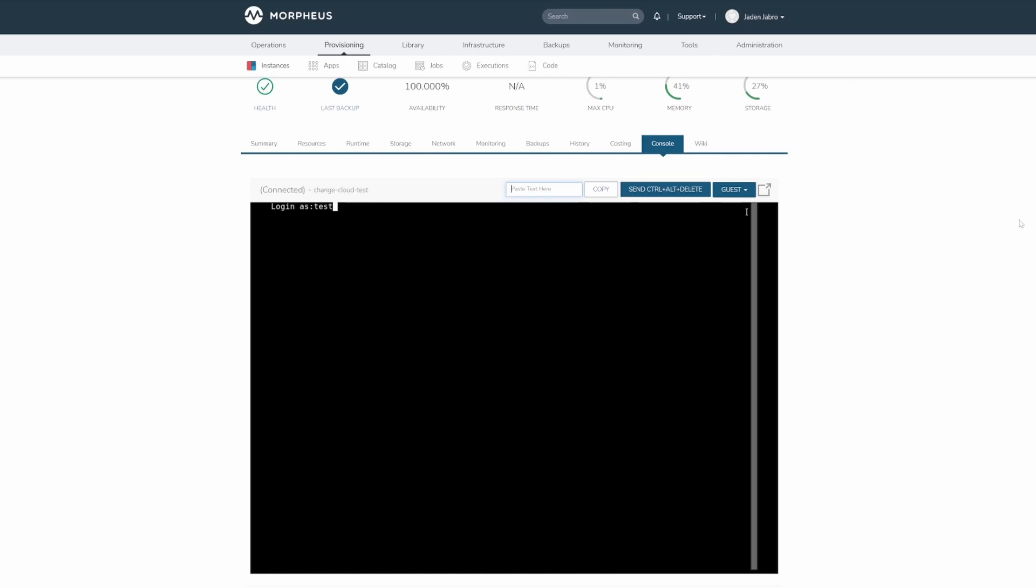Hopefully, this brief overview of where to find the console and its basic functionality was helpful. If you have any questions, please see our documentation linked below. Thank you.